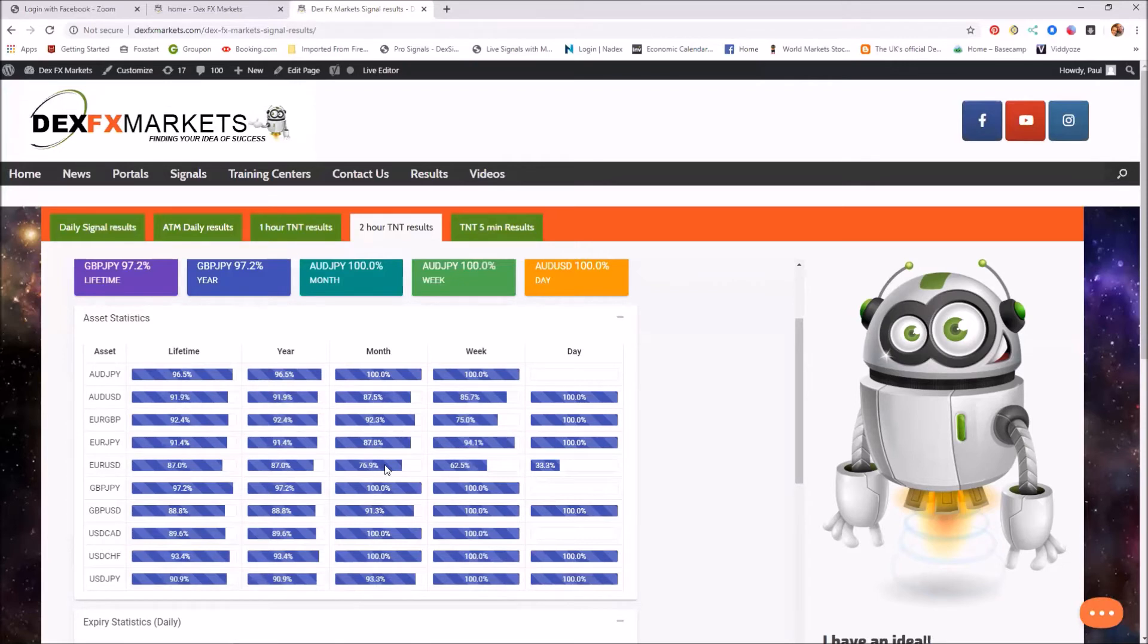So for the month 76.9%. Sorry, I was just thinking for myself then. For the month, the euro USD.